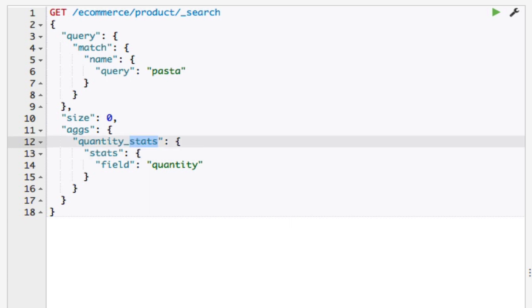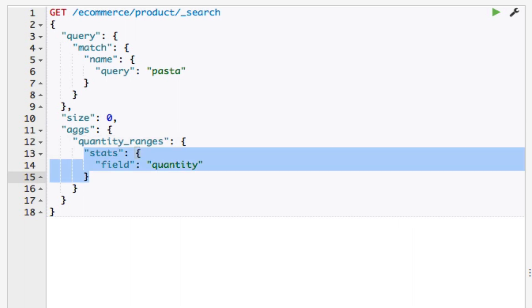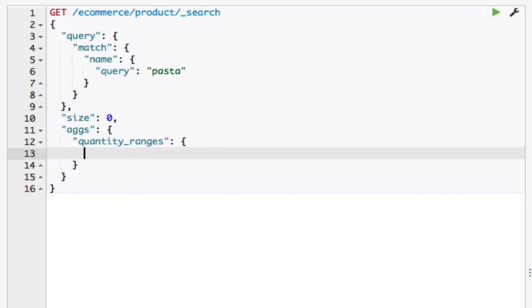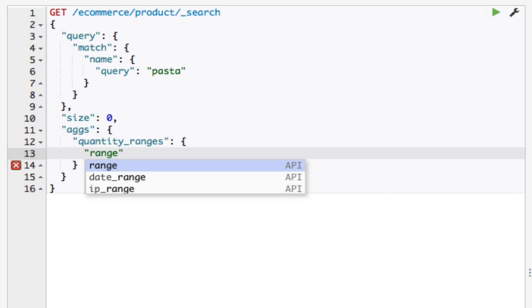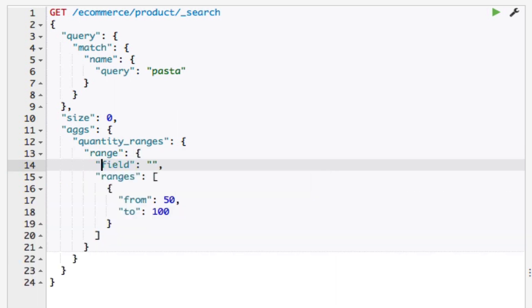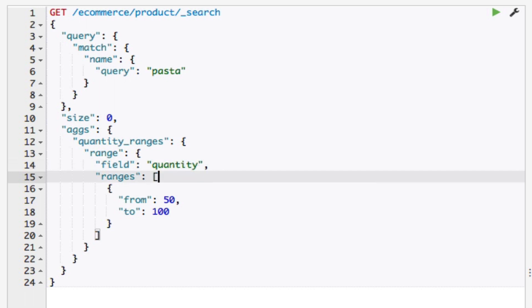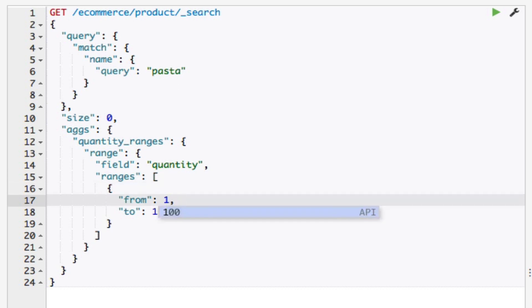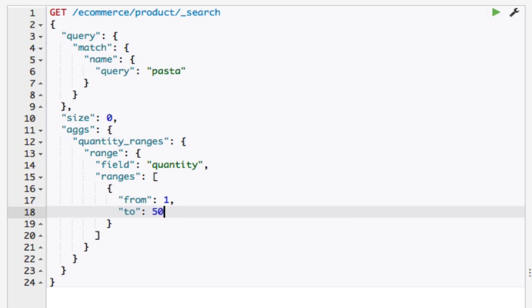I'll change the name of my aggregation to quantity_ranges and delete the existing aggregation. I'll add a new aggregation of the type range. I'll set the field to quantity. The ranges property contains an array of objects which are going to be the ranges I want to include. The first range I'll add will be from 1 to 50. And I'll add another one from 50 to 100.